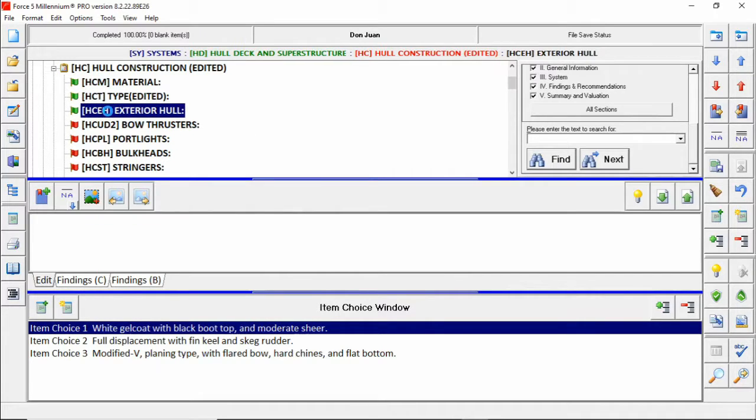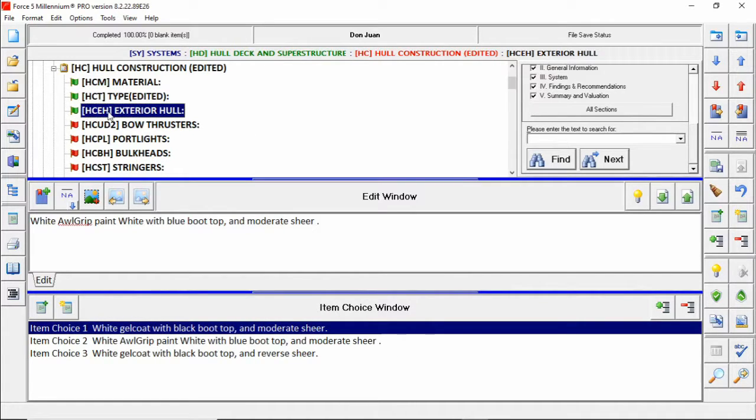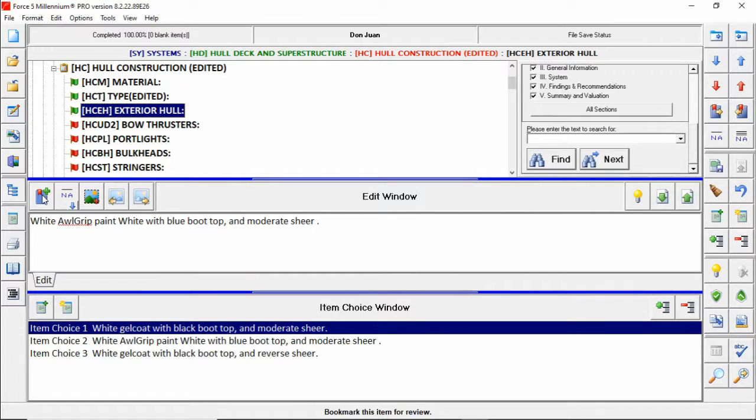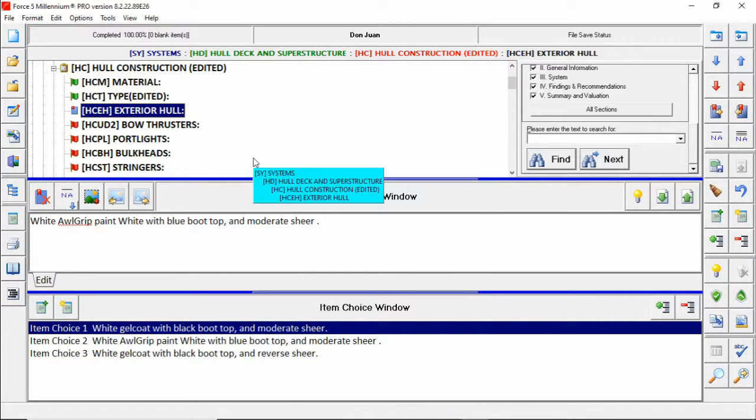We're also under exterior hull going to add a bookmark. Now that we've done that we're ready to take this survey and convert it into a template.